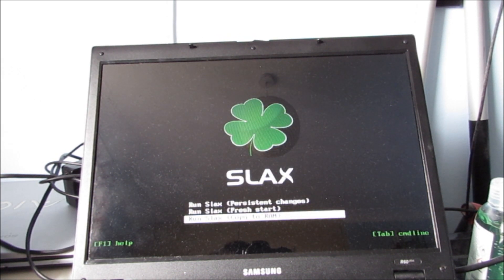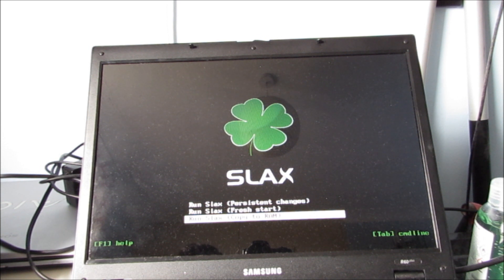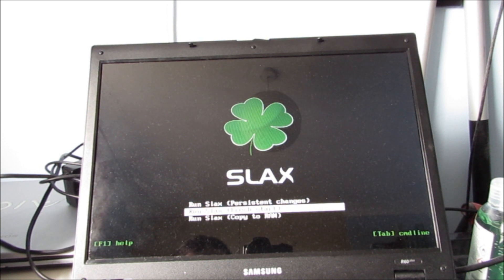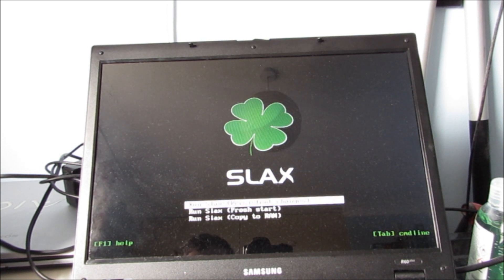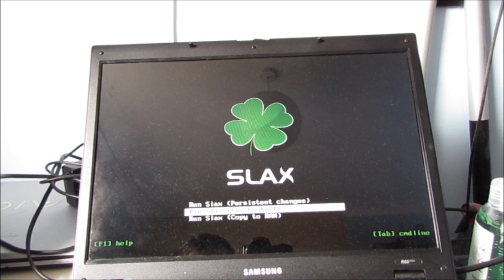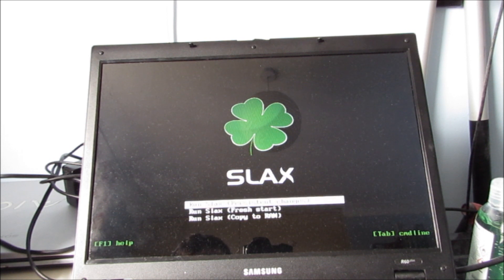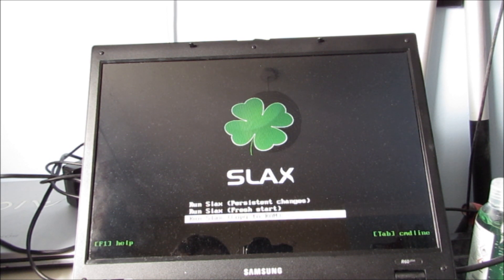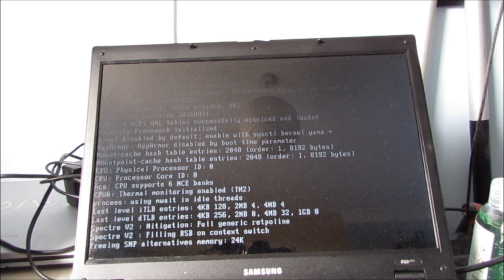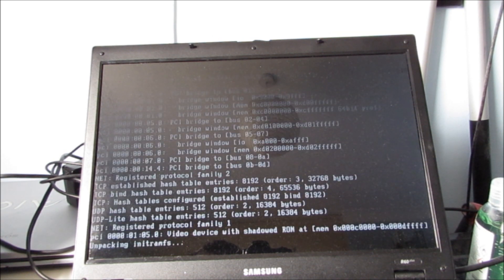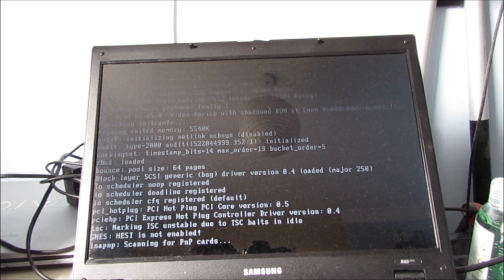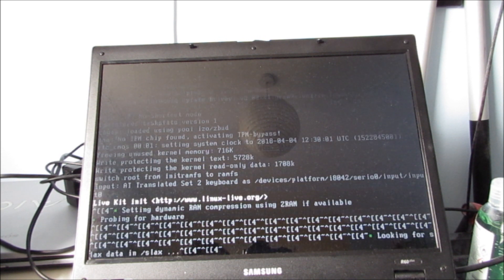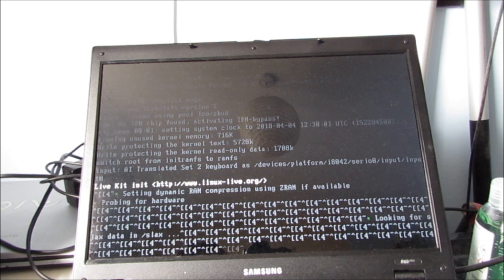Right, so we're at the Slax boot screen. Shall we do copy to RAM, fresh start or persistent changes? Let's go with copy to RAM. Because why not? I'm just going to speed up the video here because this is most probably going to take a very long time.